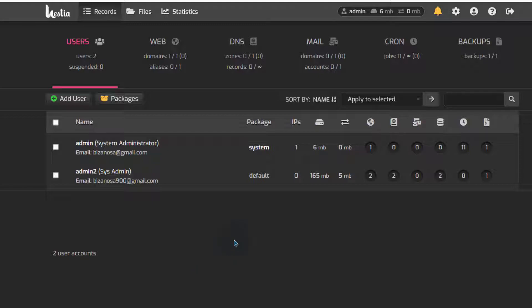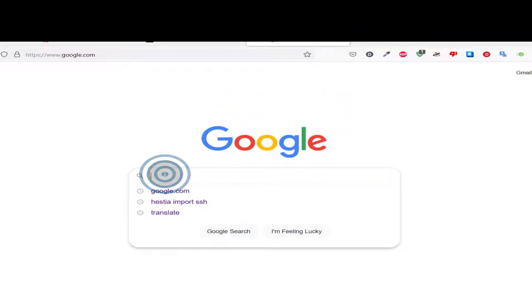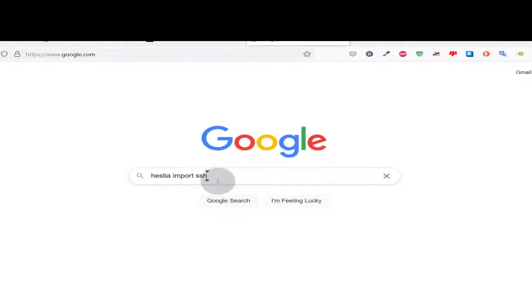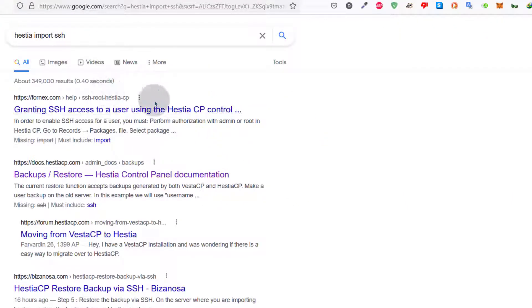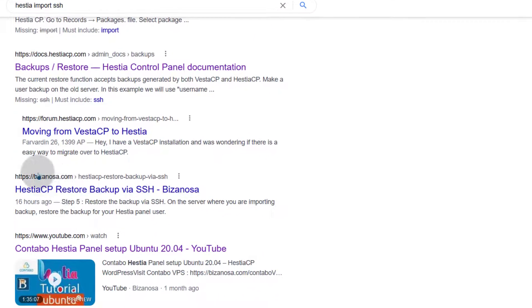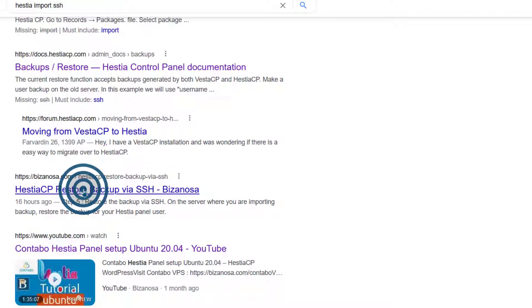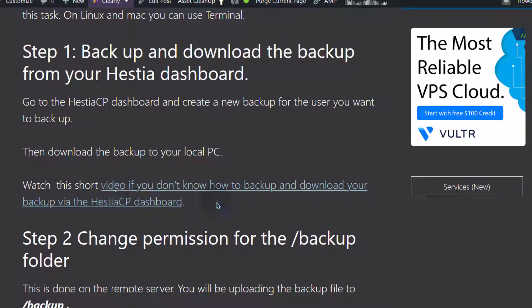I've already written a post and you can just follow along with it. If you go to Google, you can search for SSH STRCP import via SSH. This is the post on bizanosa.com — STRCP restore backup via SSH. We're going to follow this post.